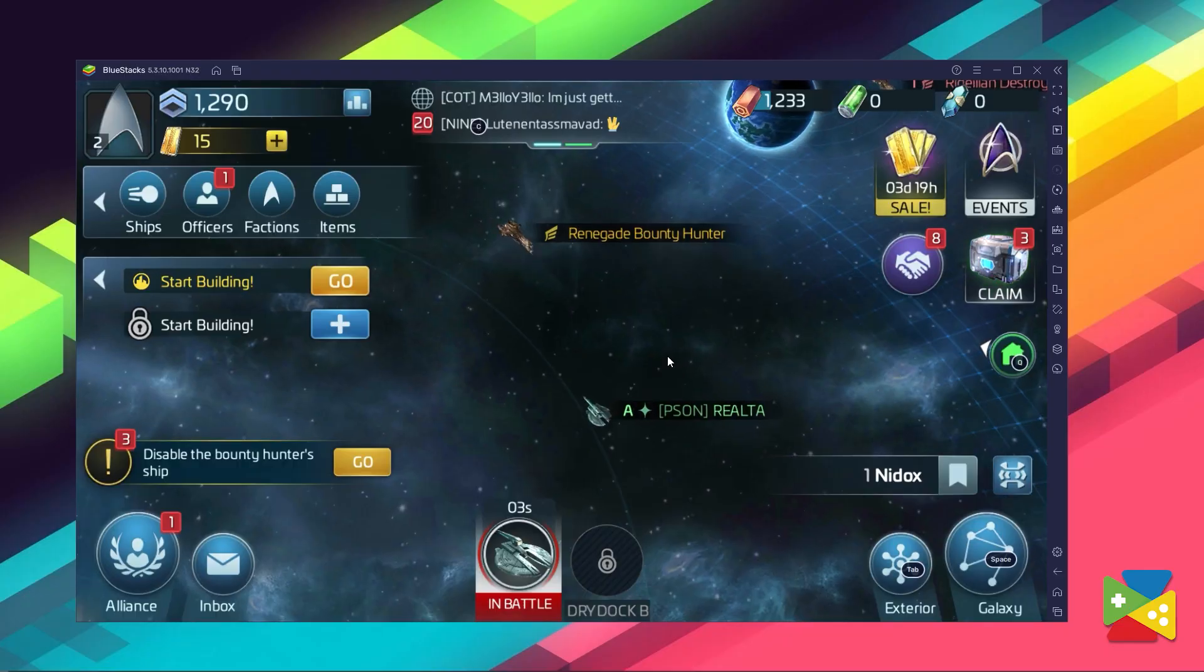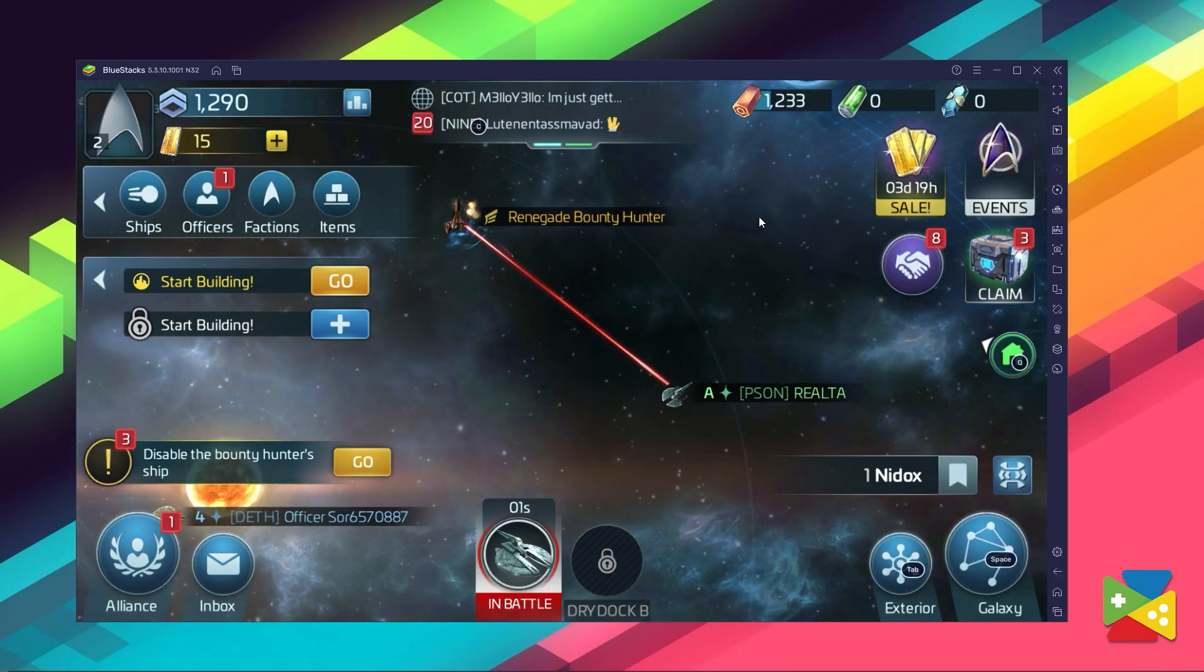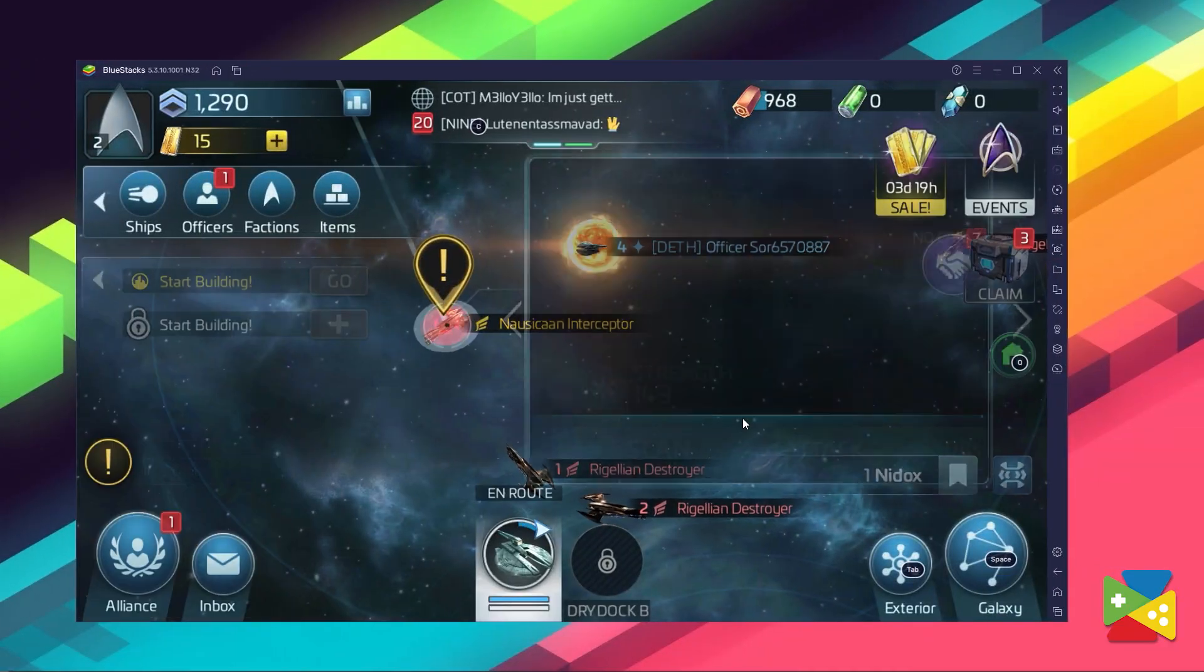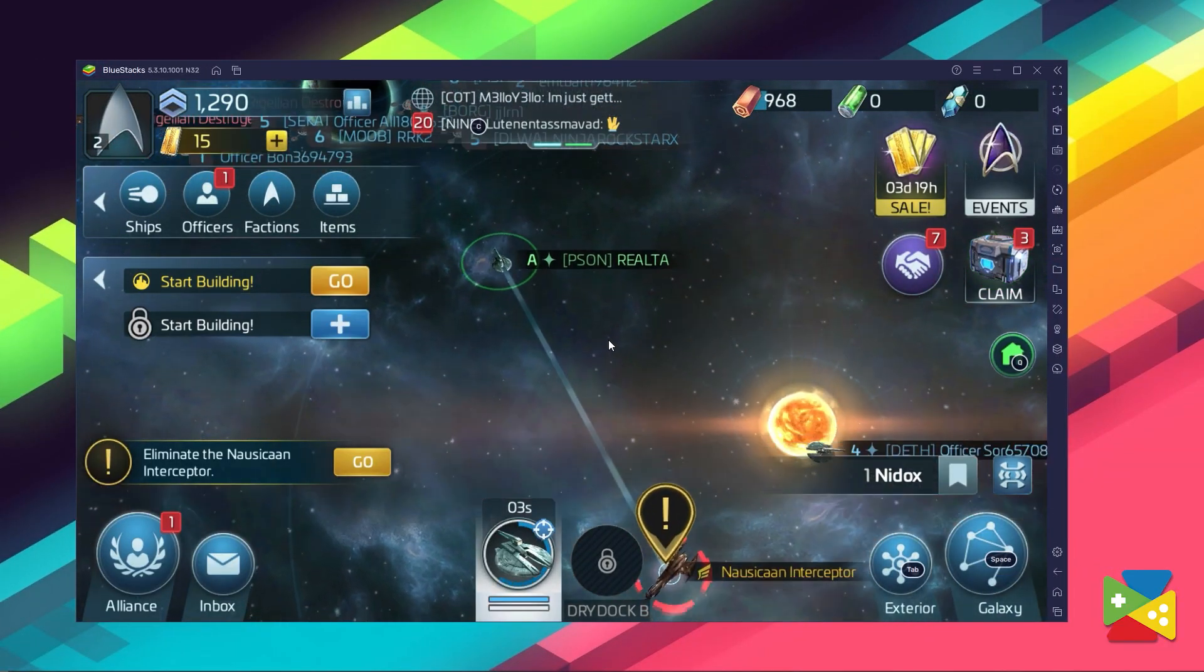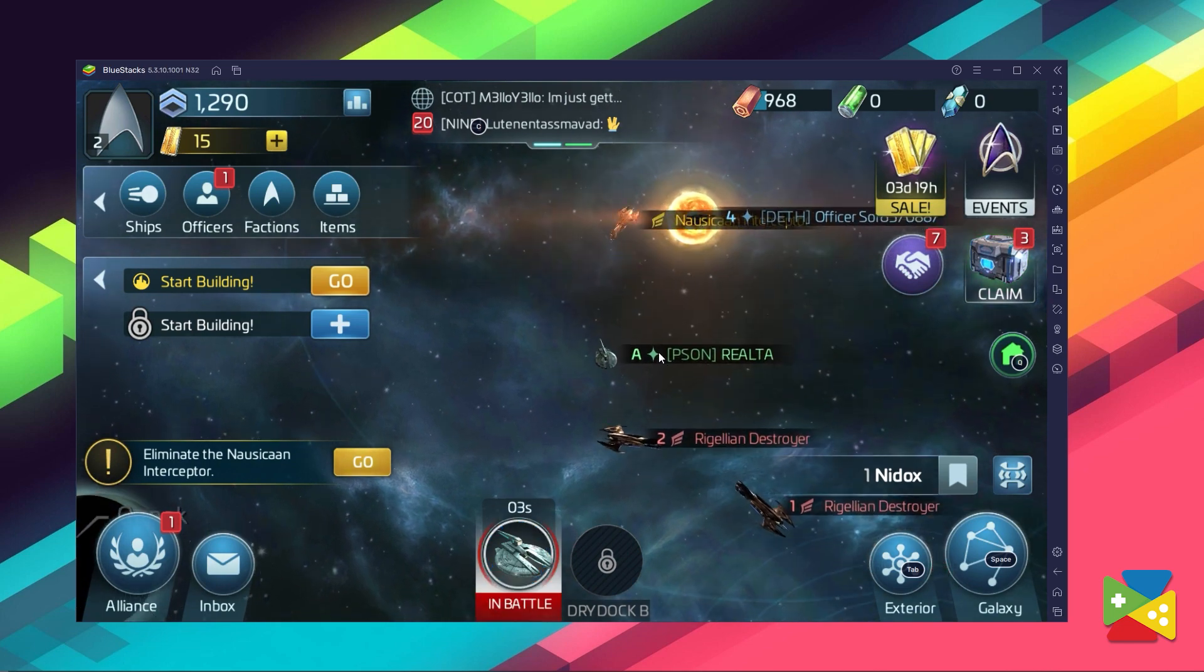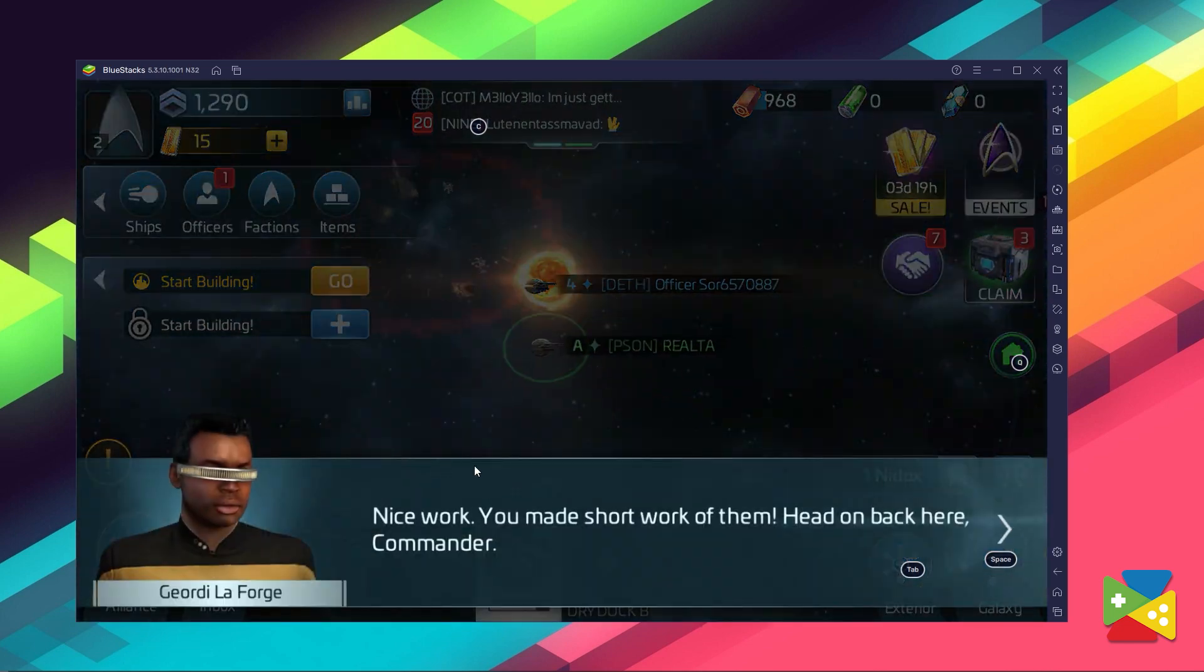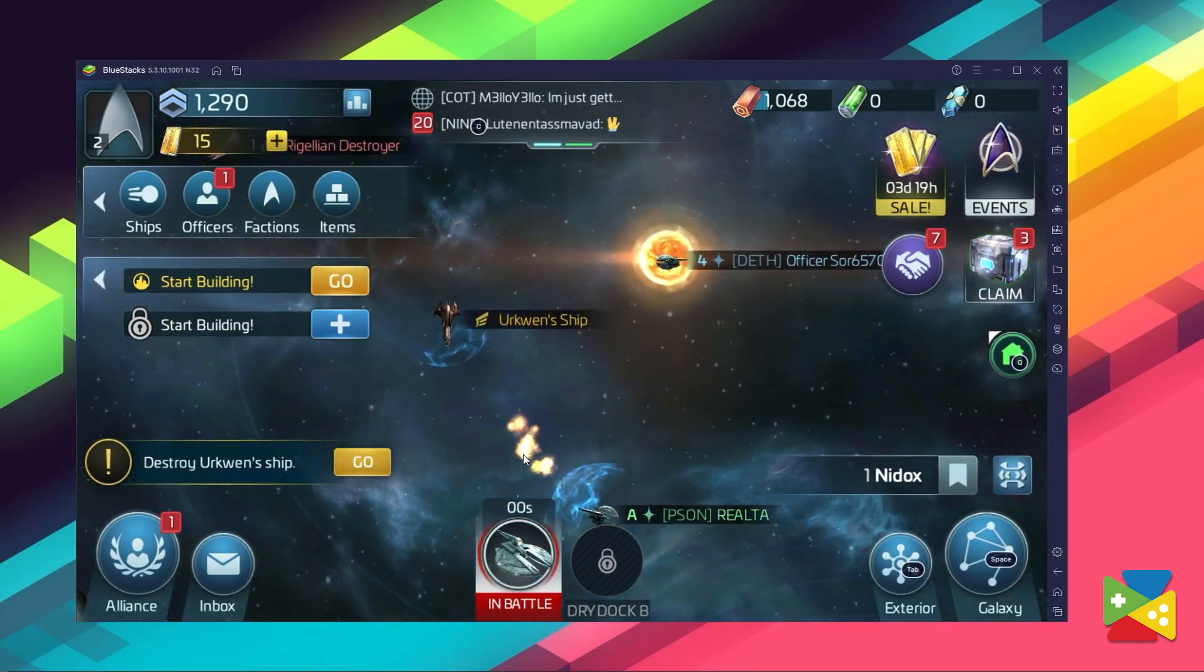Installing Star Trek Fleet Command on your PC only takes a few minutes, and then you'll be playing this awesome strategy game with the best graphics and performance, and being able to use your keyboard and mouse. So if you run into any issues or you have any questions about the installation process, feel free to use the comment section below and we'll get back to you ASAP.